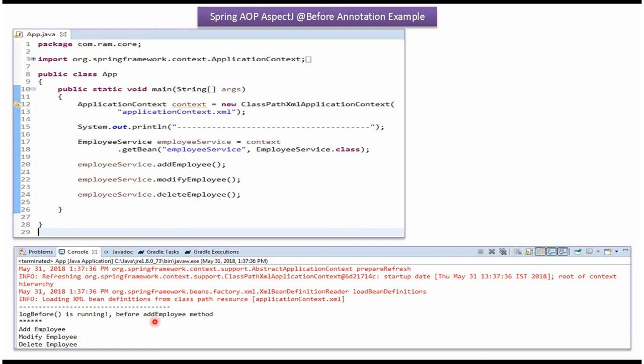And here you can see the output. Before calling addEmployee method, log before method is called.